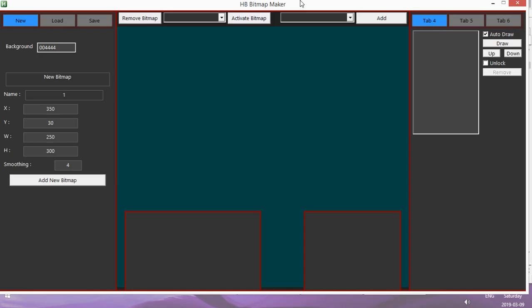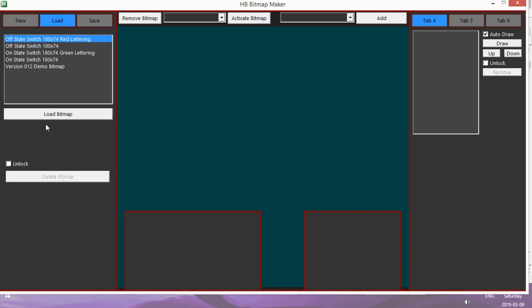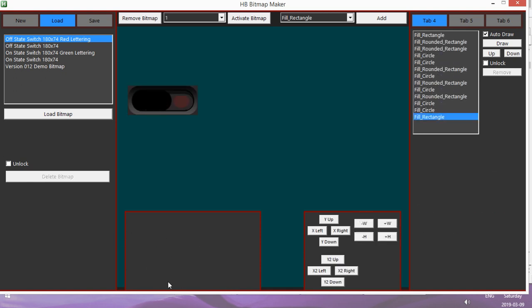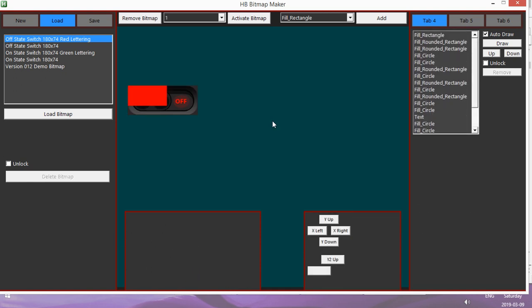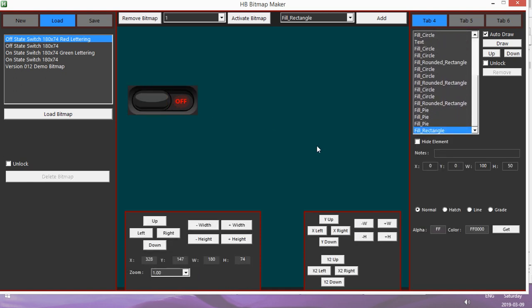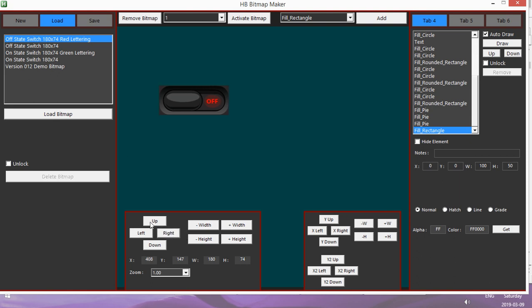Let me go through what the update does. Now when you load a bitmap or create a new bitmap, you'll get this extra control panel. So let me let a bitmap load up, and now you can reposition the bitmap by using these buttons here.